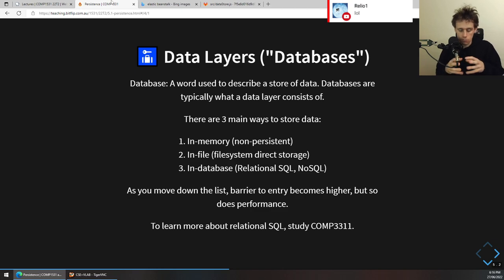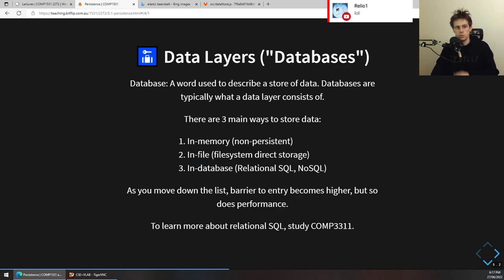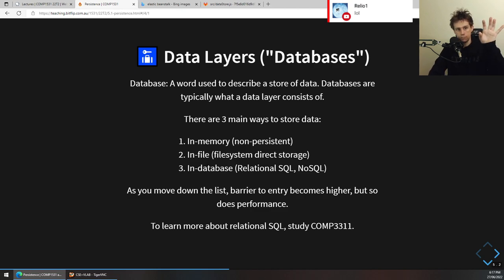What we're going to be looking at in this course is more the second option — because once we start actually storing things on a hard drive, once we start storing things on a disk or in a file system, it kind of exists forever and persistently. That is why we are focusing a lot on this.